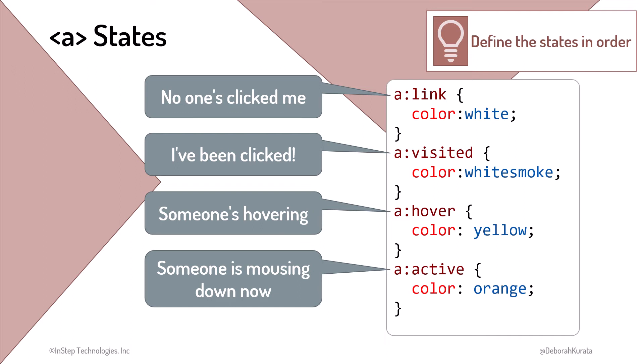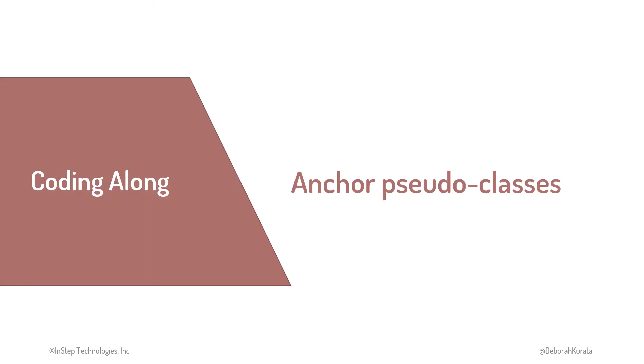In short, styles declared later override those declared earlier. For the anchor element, we want the active state to take precedence, which is why it's last. Now let's try out pseudoclass on our anchor elements.